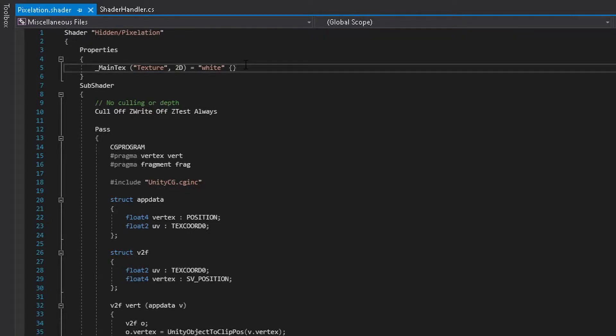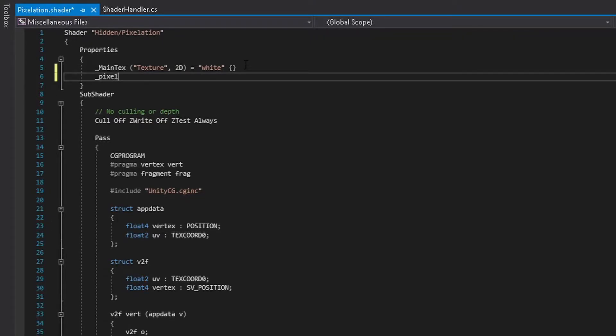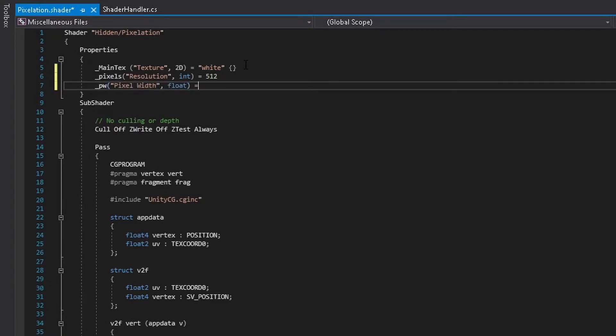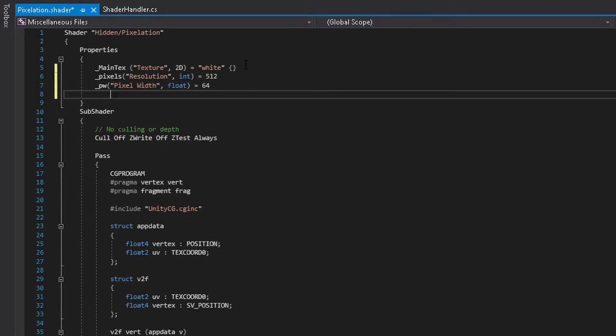In the shader under properties there's a few things that we want to add. We want to add the pixels, which will just simply be resolution. I set it to 512, you can set it to whatever you want for now, we can change that later. Then the pixel width and the pixel height. I set this to a default value of 64. Again, you can set it to whatever you want.